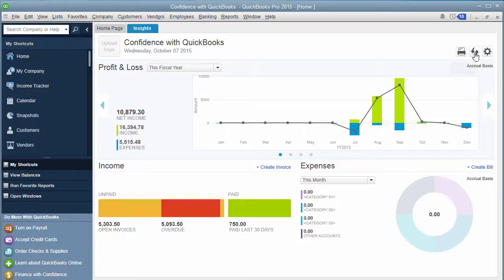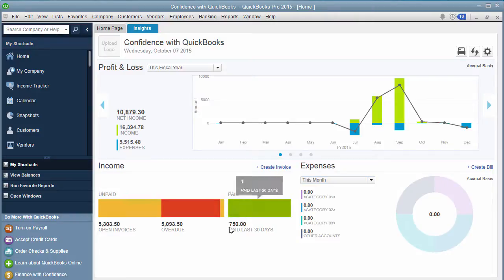If you want to refresh it, that's what these little arrows do. And if you actually want to print them, you can print them here as well.